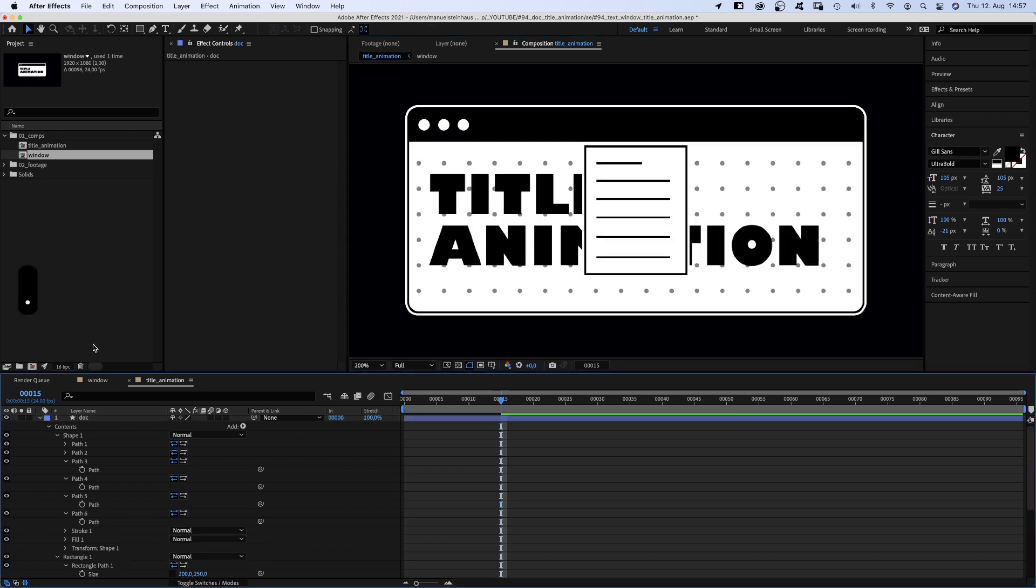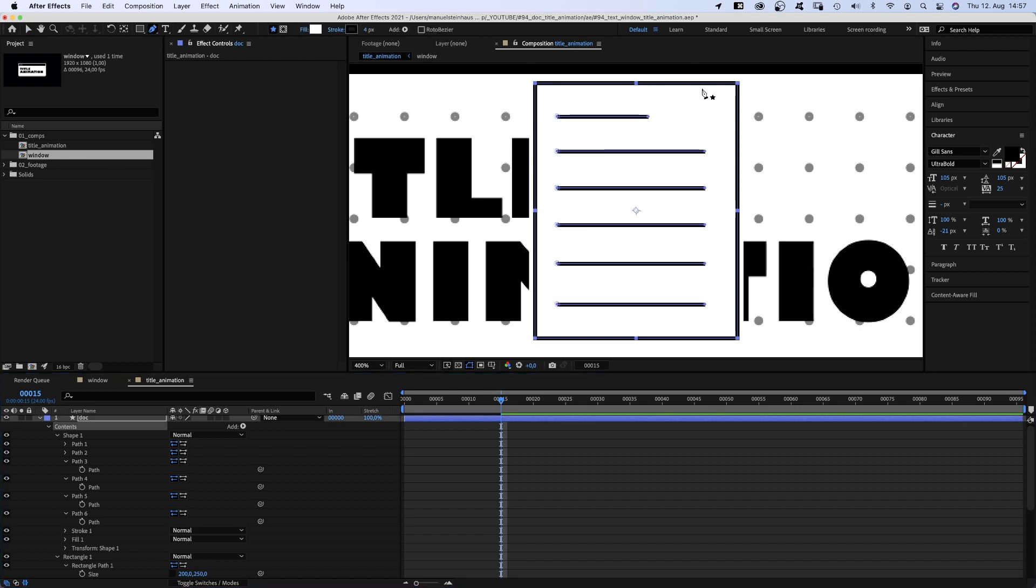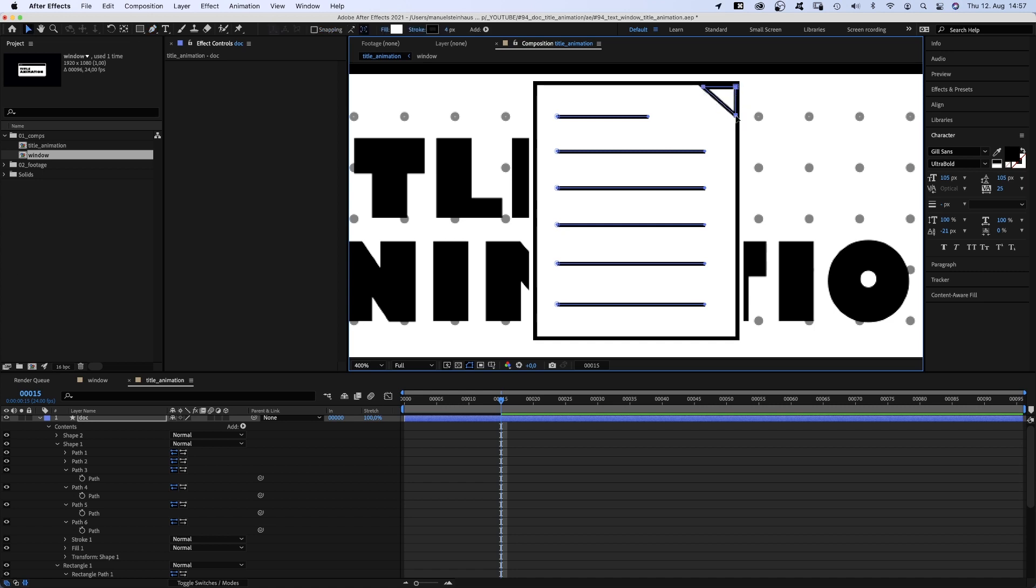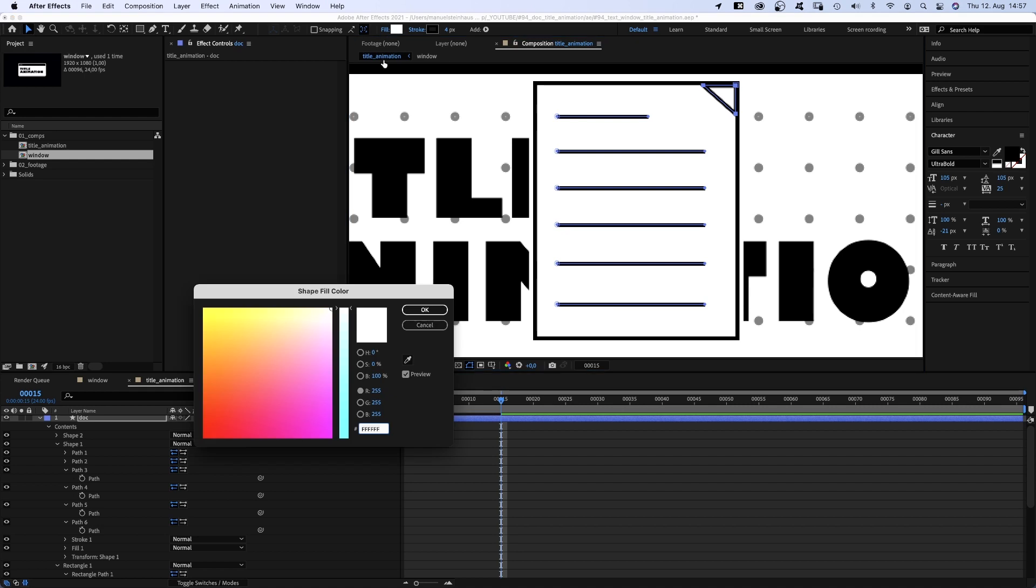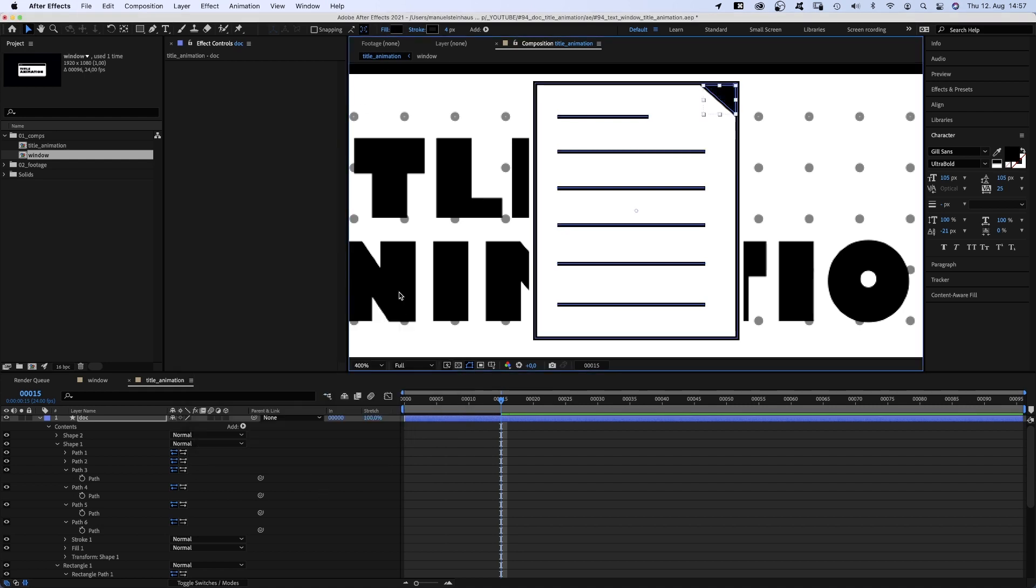Finally, with the dock layer selected, let's quickly add a black corner using the pen tool, which is typical for document icons. Let's position it using the arrow keys, and let's change the fill into black.